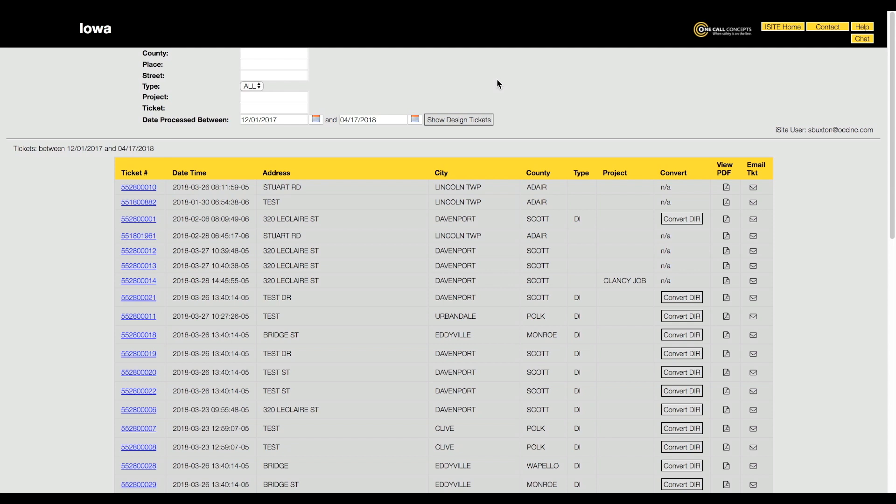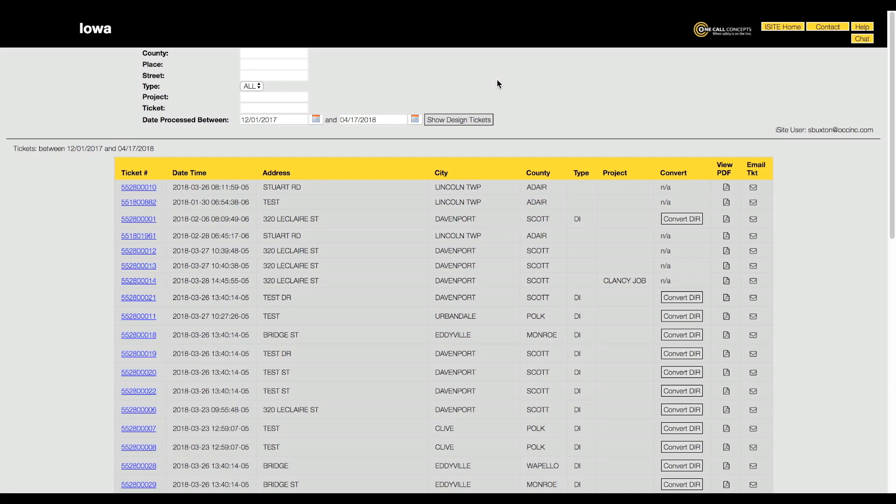Once you have contacted the facility owners for information regarding your design information request, and if you have a need to get underground facilities physically marked at a specific location, you may wish to convert your DIR into a design locate request. Please note that at least five business days must elapse before converting a design information request into a design locate request.